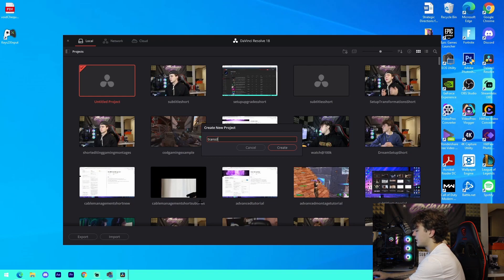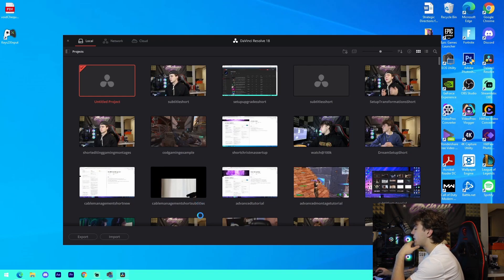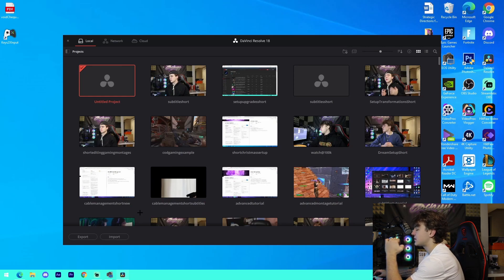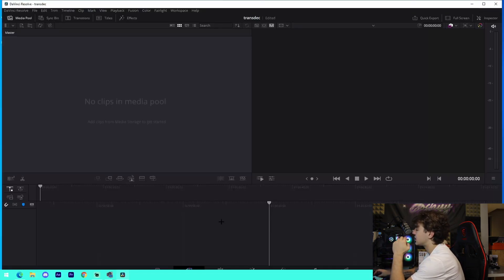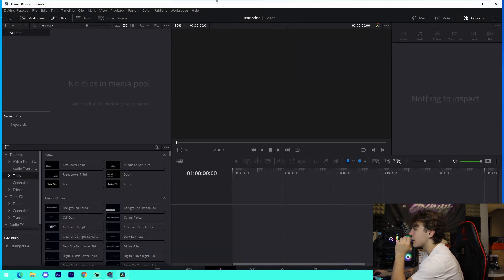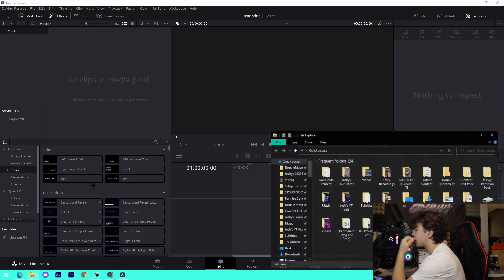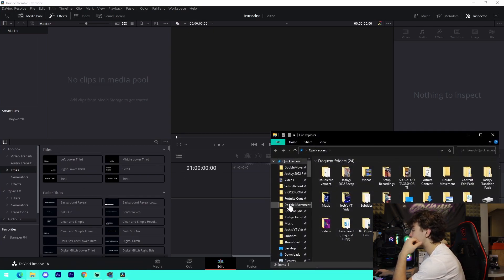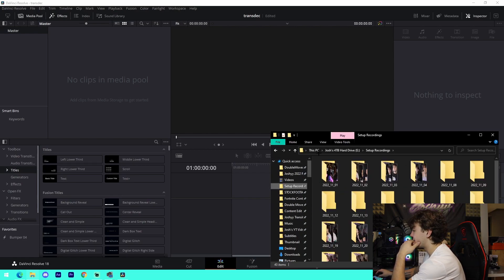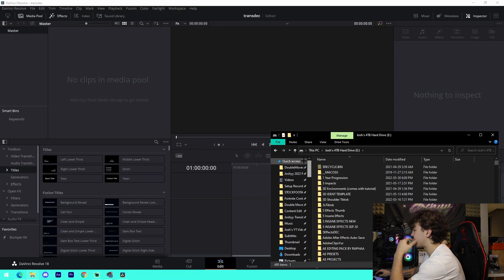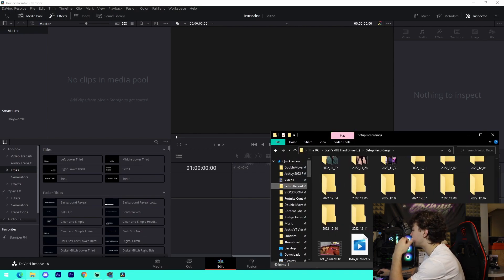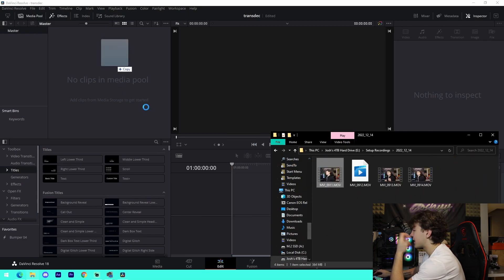I'll call the project something like 'Transitions December.' I'm going to be covering the basic transitions you can do using BlurMo Curves — you're going to need the Sapphire plugins, so make sure to download those. You can find a version online if you do enough research. Then I'll just find a random intro template and drag it in.